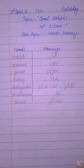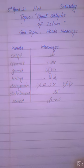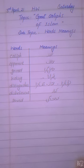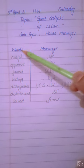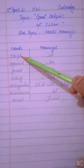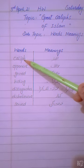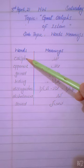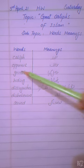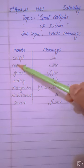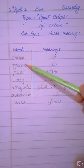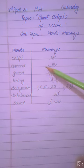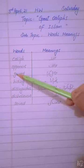You need to read this paragraph well. Now let's look at the word meanings that appear in this paragraph. Students, you need to write the date, topic 'Great Caliphs of Islam,' and subtopic 'Word Meanings.' Let's look at word meanings. Caliph, say it with me. Caliph means Khalifa. Opponent, opponent means muqalif. Gain.